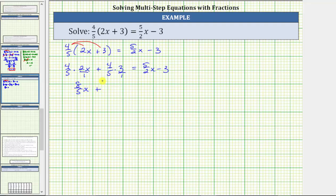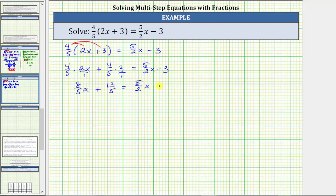Then we have plus — again, nothing simplifies. Notice 4 times 3 is 12 and 5 times 1 is 5, so we have 12 fifths. On the right, we still have 5 halves x minus 3.